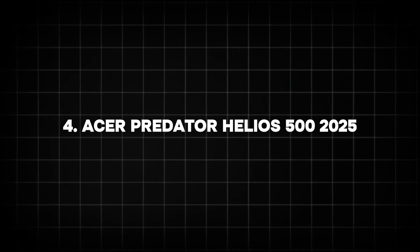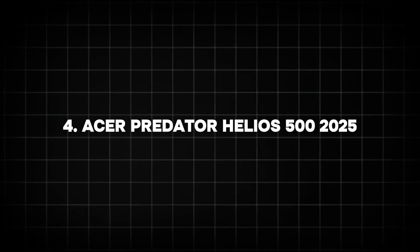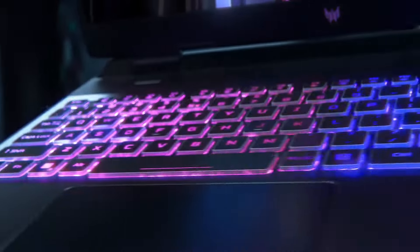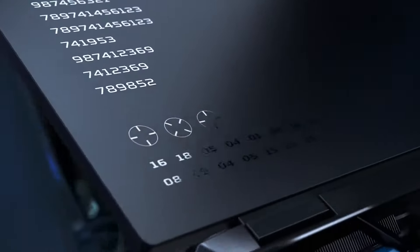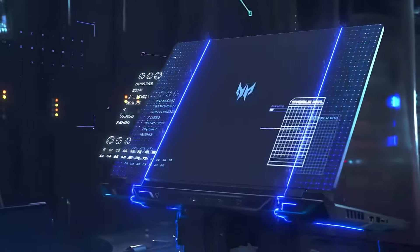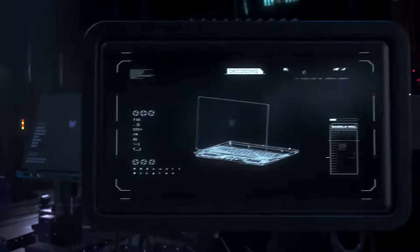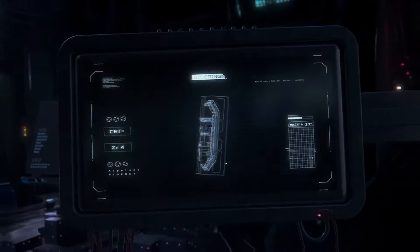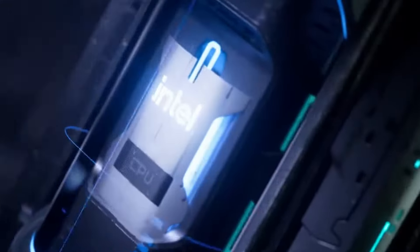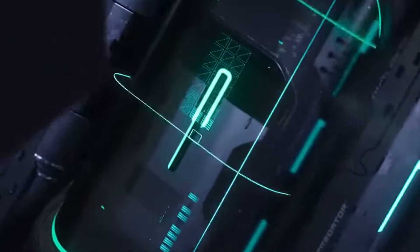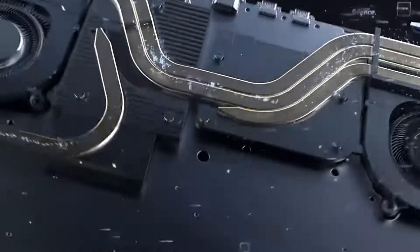Number 4: Acer Predator Helios 500. The Acer Predator series is synonymous with gaming power, and the Predator Helios 500 is set to be a titan in this space. Expected to include Intel's 14th Gen processors and an Nvidia GeForce RTX 5090 GPU, it's likely to be one of the most formidable gaming laptops of the year.